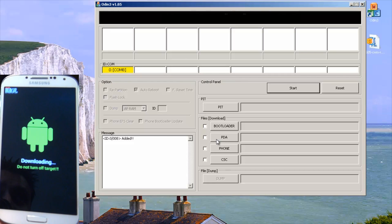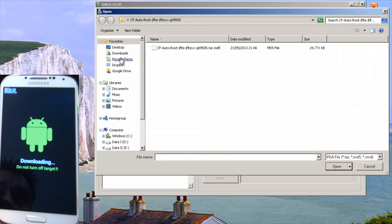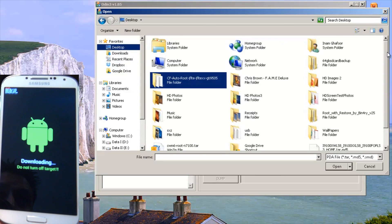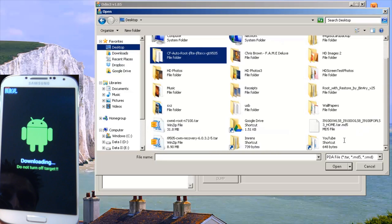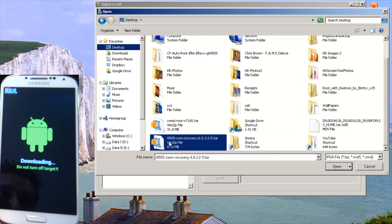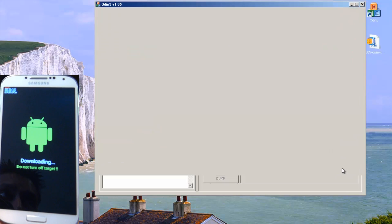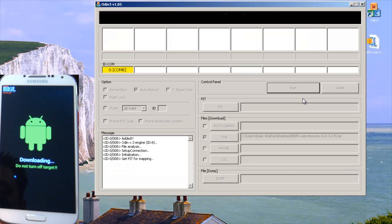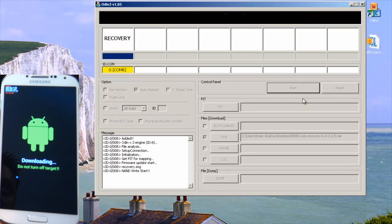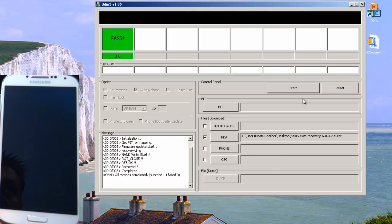What you need to do is go across to PDA, put a tick there, hit the PDA button and locate the .tar file that we've placed on our desktop. There it is — i9505 with the .tar file extension as you can see. We'll hit open and it puts the entire path there. We'll hit start and it should start downloading to the handset fairly quickly. Then it should say pass green recovery on Odin and the phone will start rebooting.